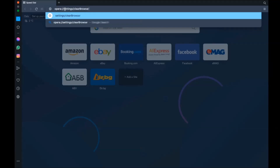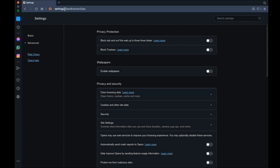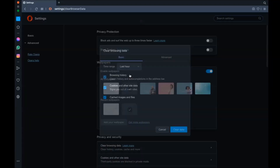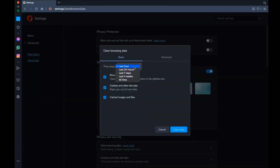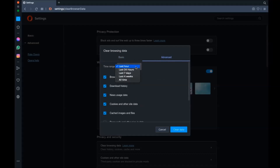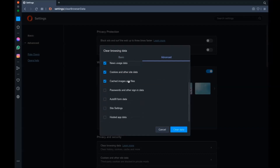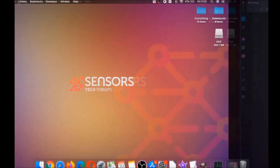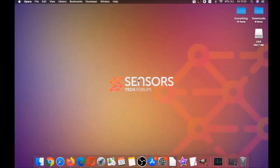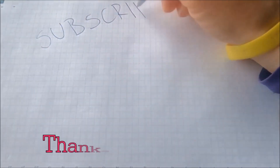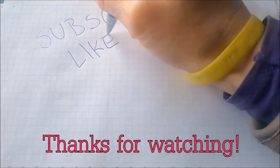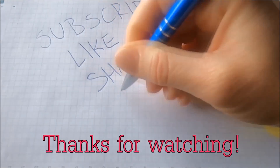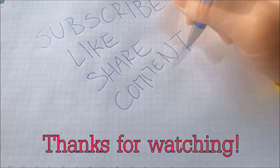In Opera's Clear Browser Data menu, select Advanced, then select 'All Time,' tick absolutely everything, and click 'Clear Data.' Remember, don't tick passwords unless you don't care about losing them. That's it, guys — thank you for watching. Subscribe if you liked this video, hit the Like button, and comment with any questions.